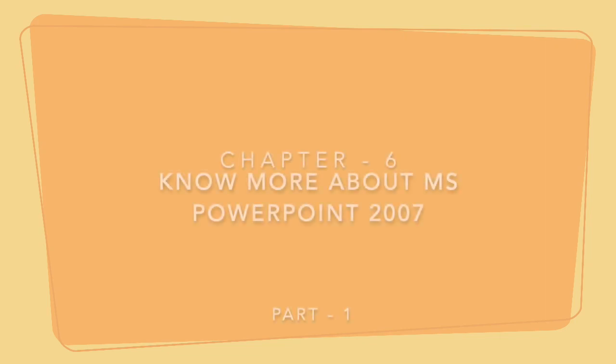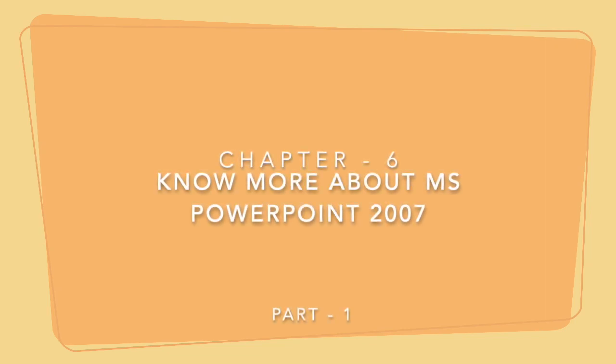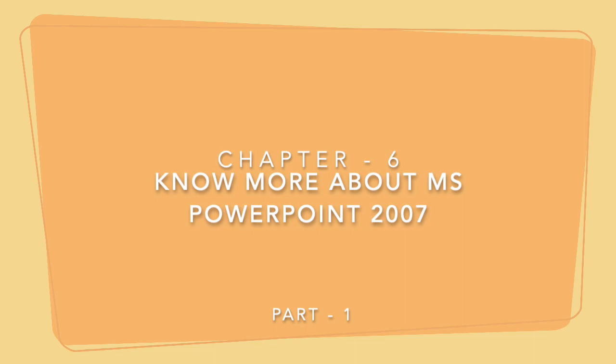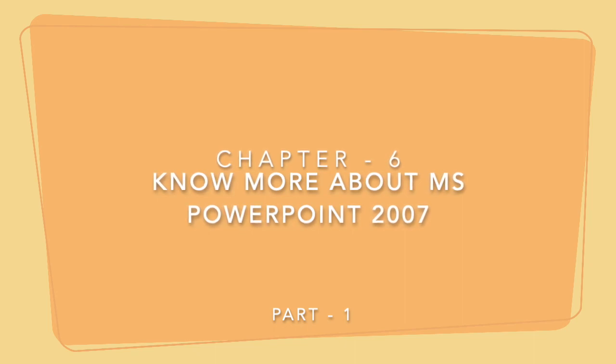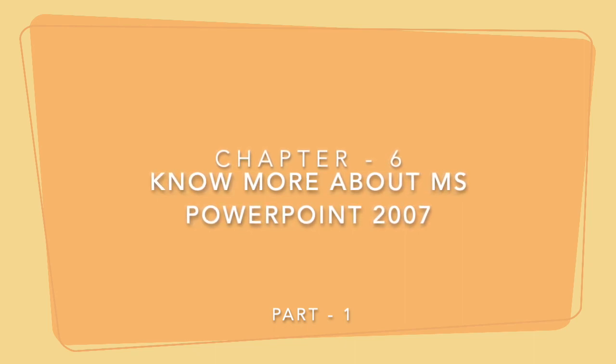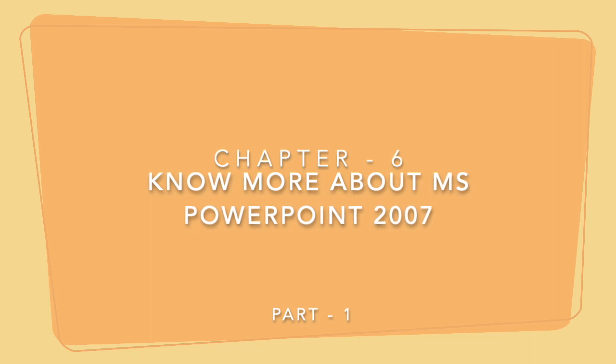Good morning students and welcome to the class today. Today we will start with chapter 6 which is know more about MS PowerPoint 2007. This is part 1 of the chapter. So let's start.